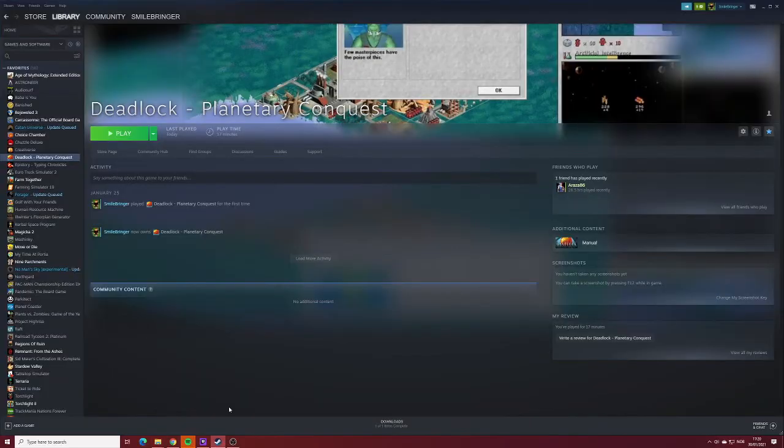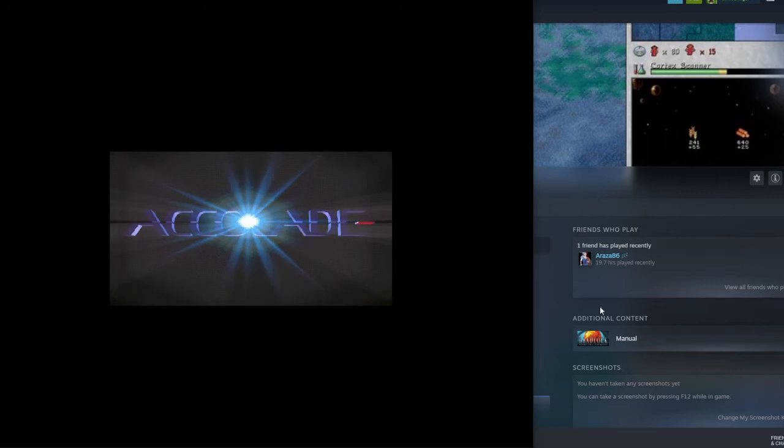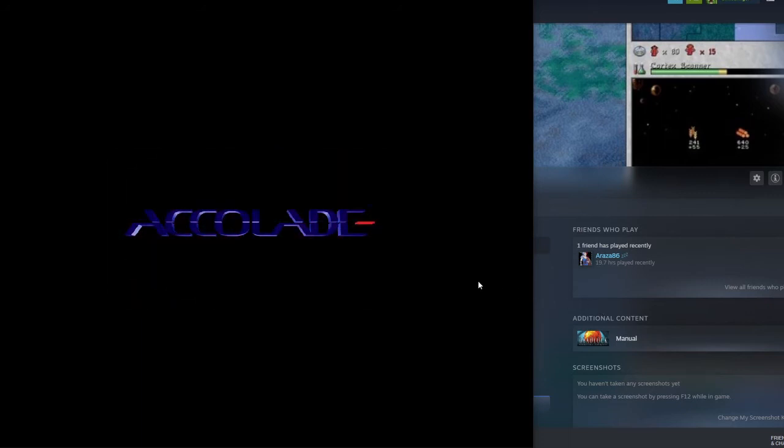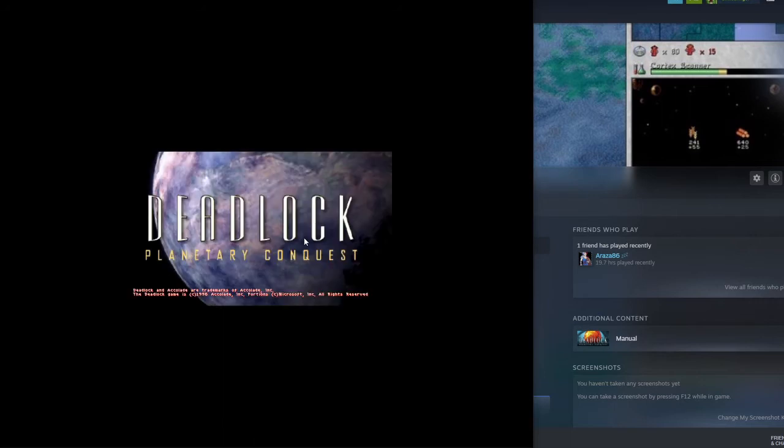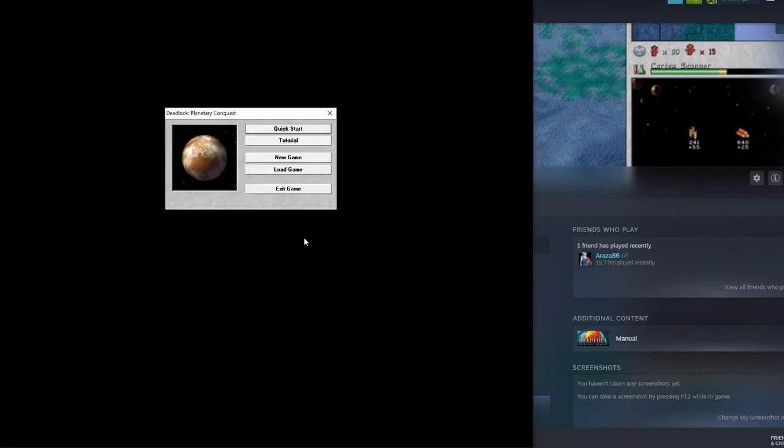Go back to Steam. Press play. And there you go. You can now play the game on Windows 10.